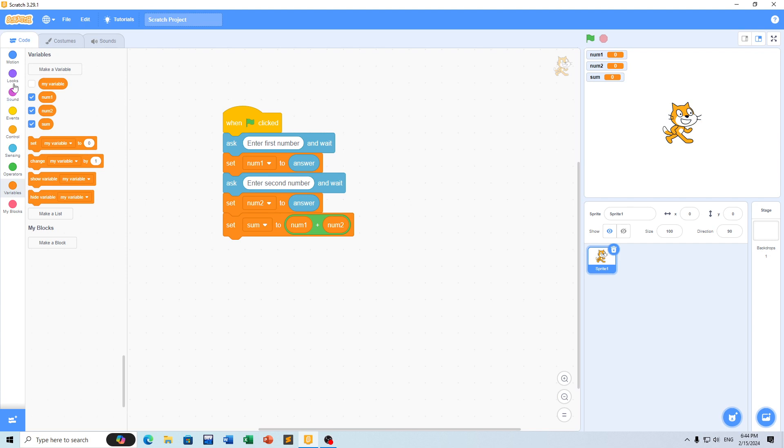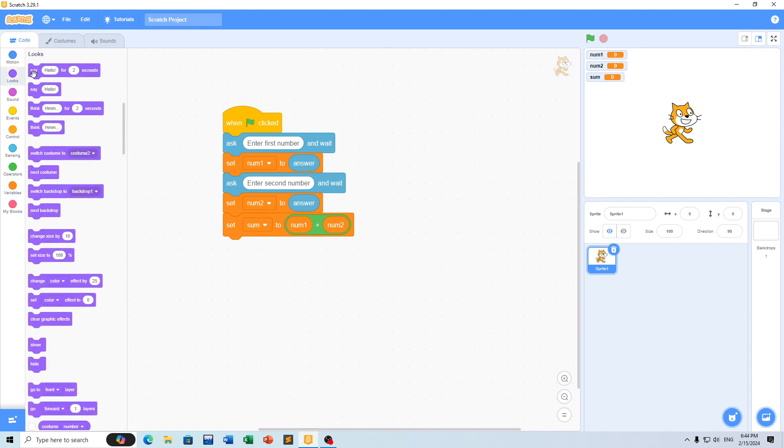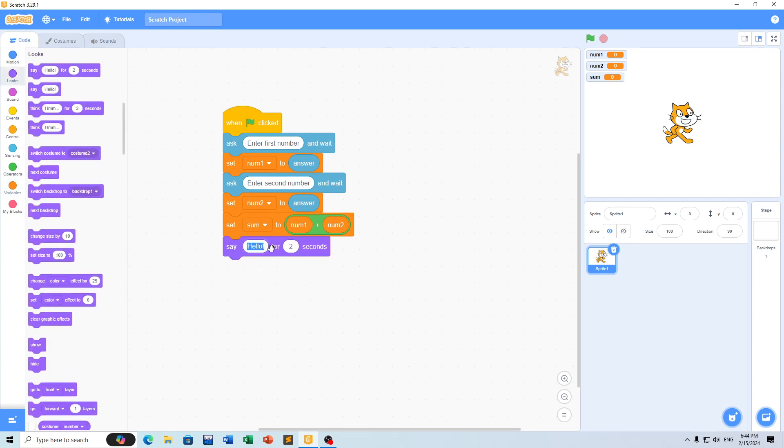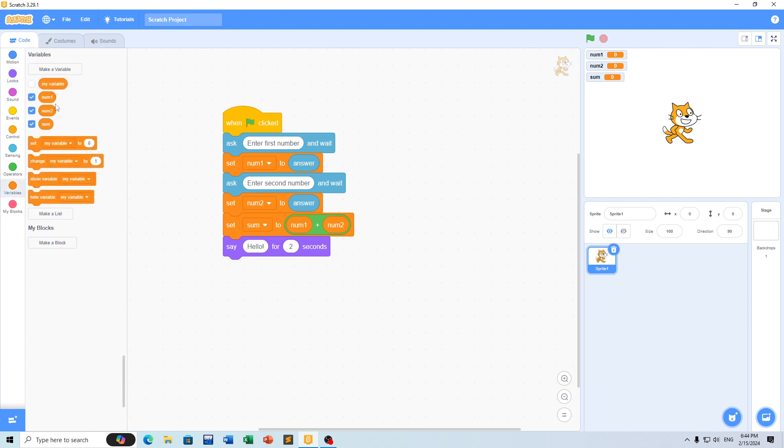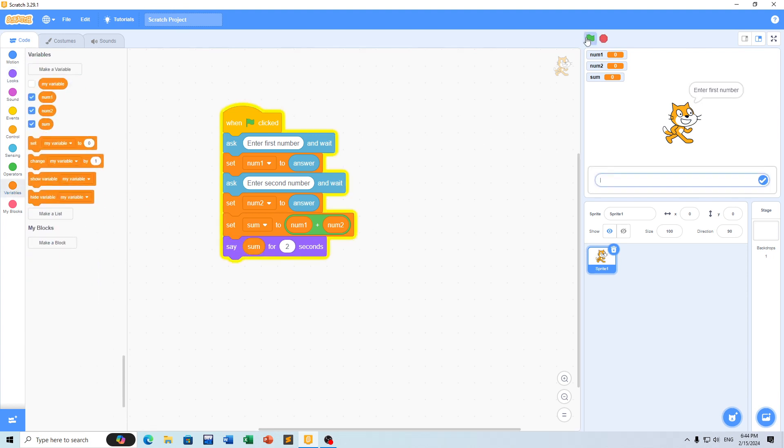If you want to display the result, use the say block. For example, if you store 10 and 20, you'll get 30 as the sum.